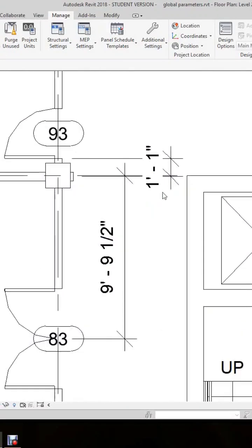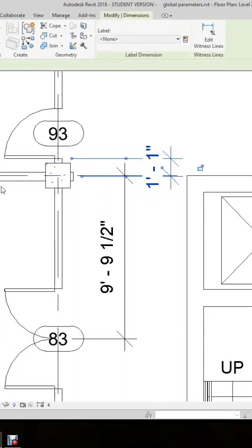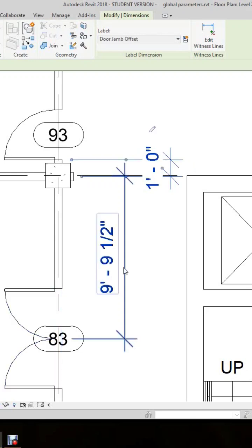We'll select this one right here, then go into the properties dialog box, and where it says label, we'll select our door jam offset.